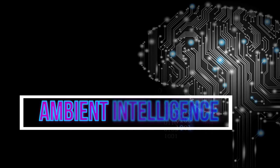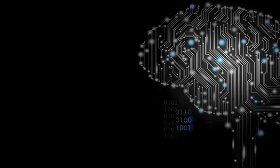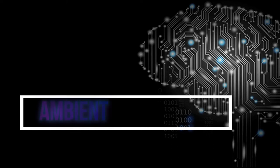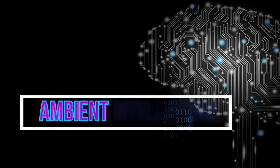Ambient intelligence was a projection on the future of consumer electronics, telecommunications and computing that was originally developed in the late 1990s by Eli Jhelka and his team at Paolo Alto Ventures for the time frame 2010 to 2020.